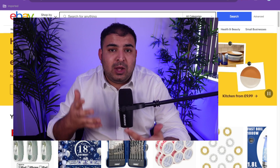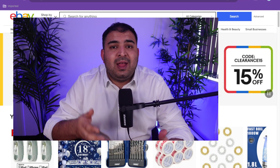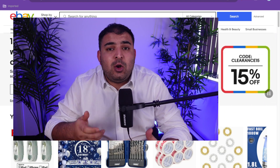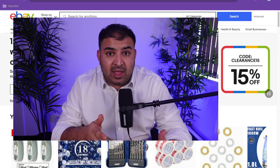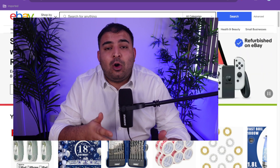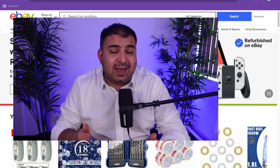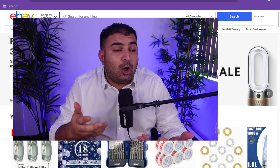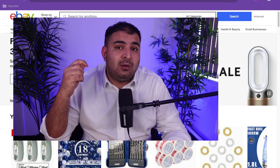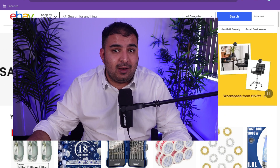As soon as you create your brand new eBay account, there are certain settings which I recommend doing straight away. If you don't do this, it can cause a lot of headache and a lot of financial loss as well. So let's get started.